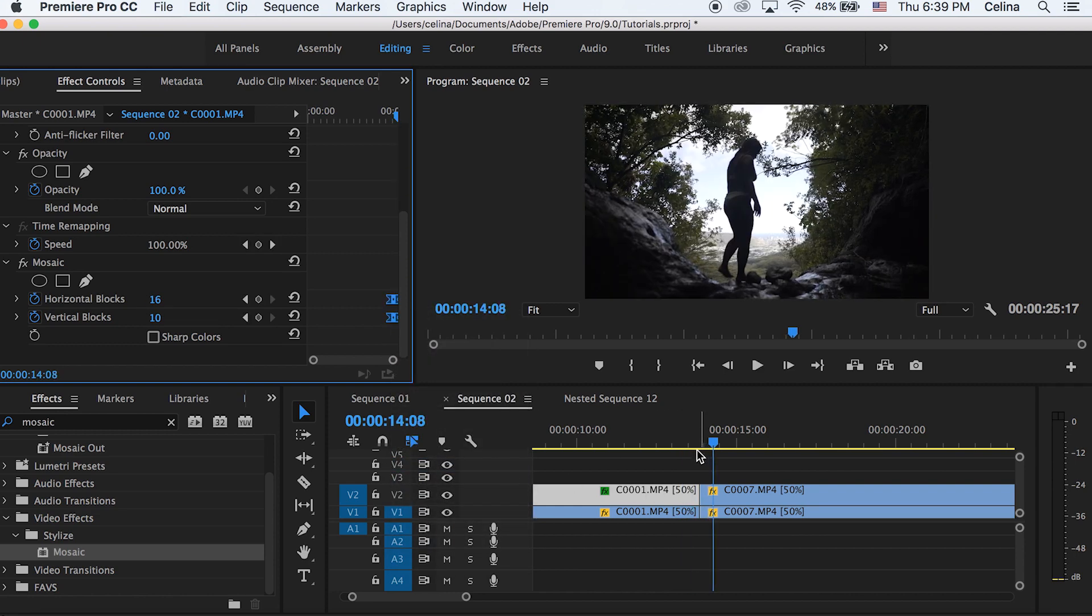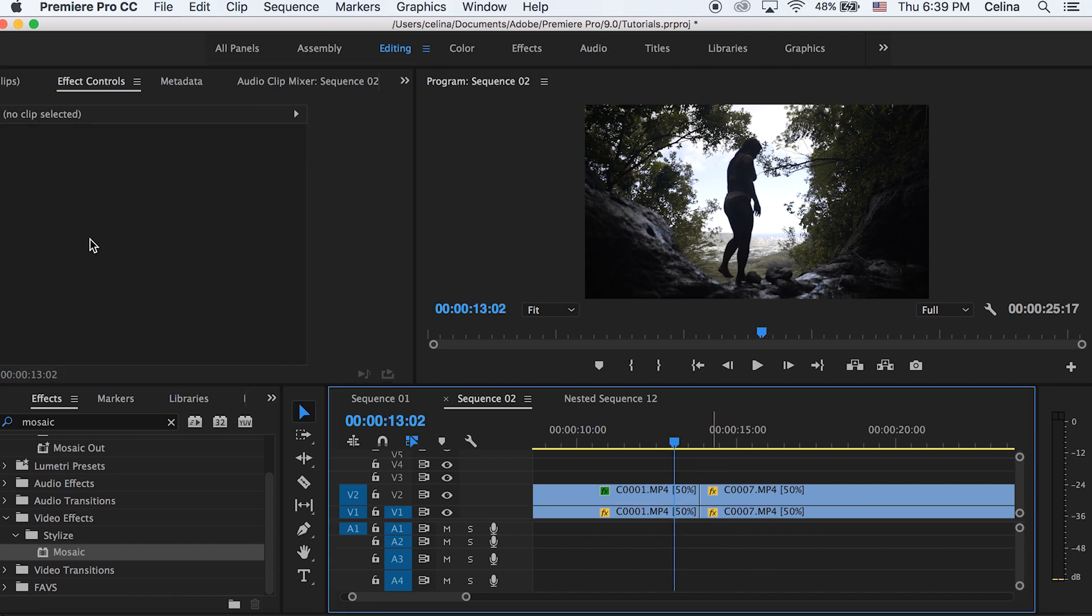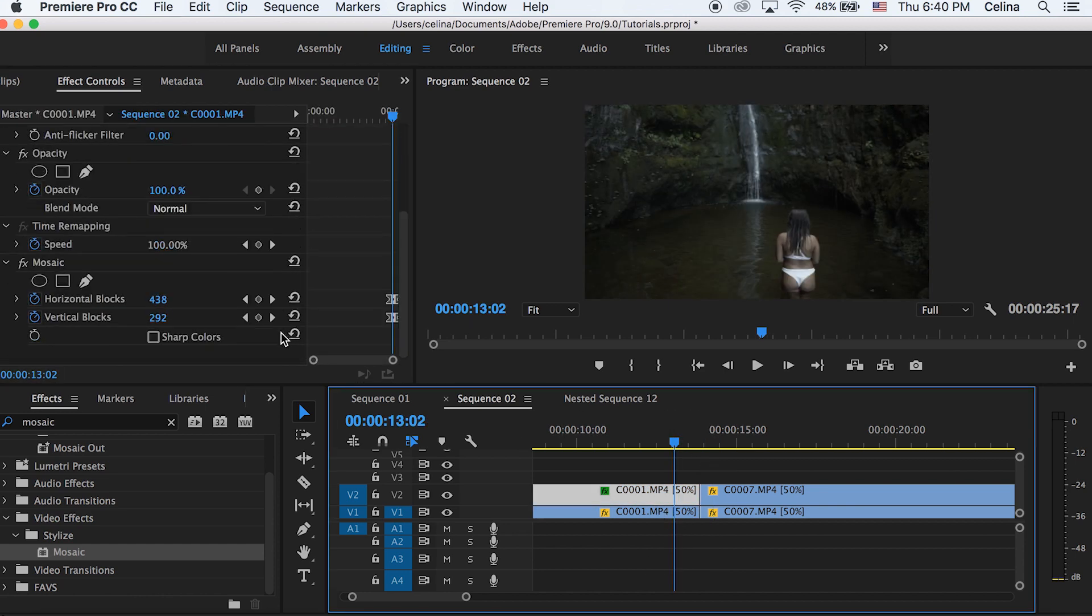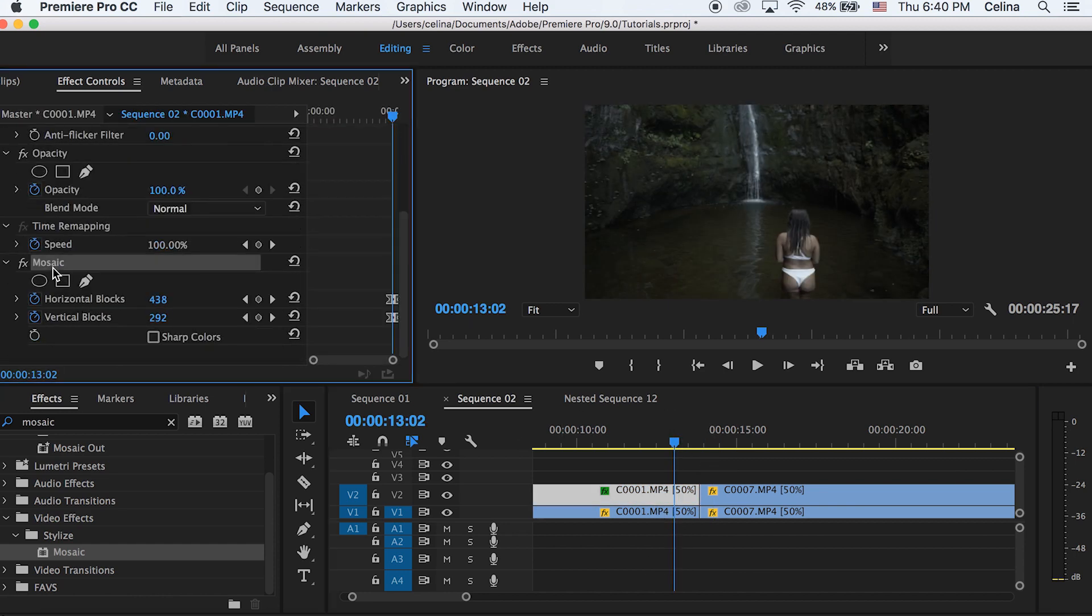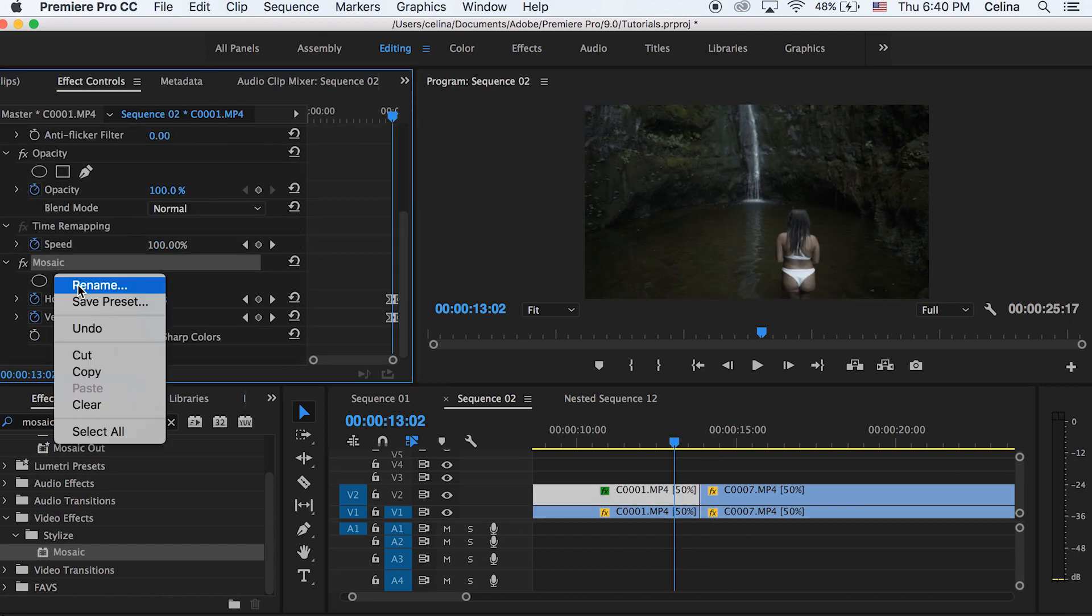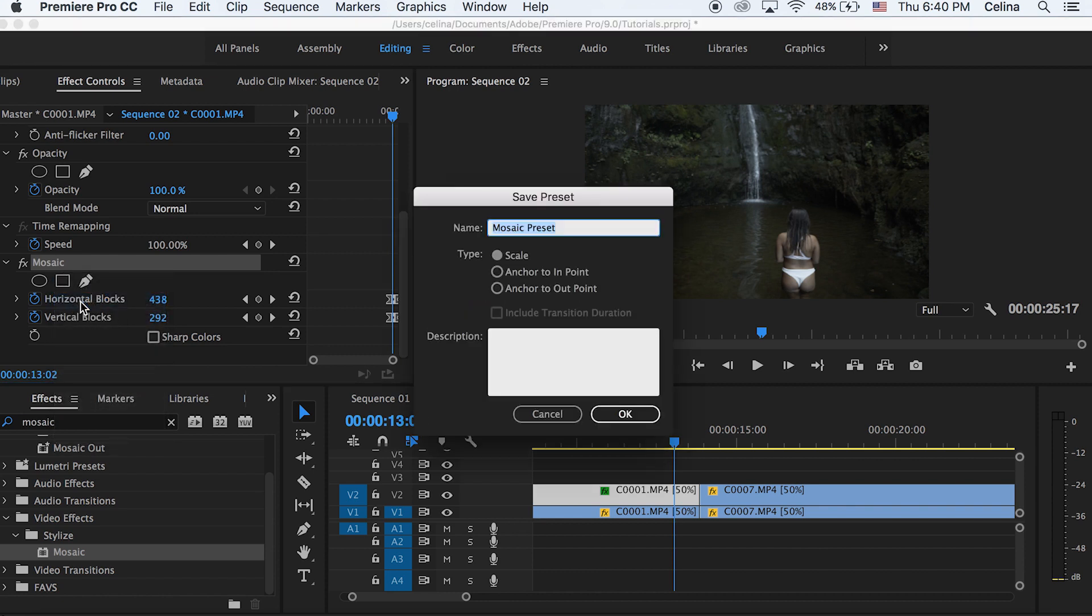Okay, now we can save this as a preset so we can save time in the future. So we can right click on mosaic and then press save preset and I'm just going to save it to pixelated transition and then we can press okay.